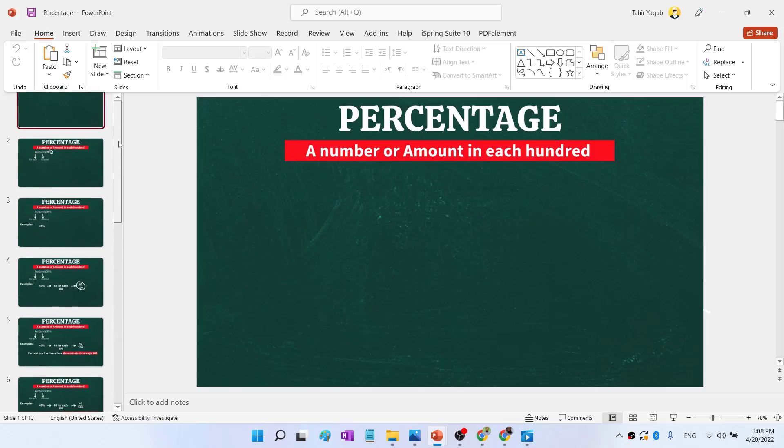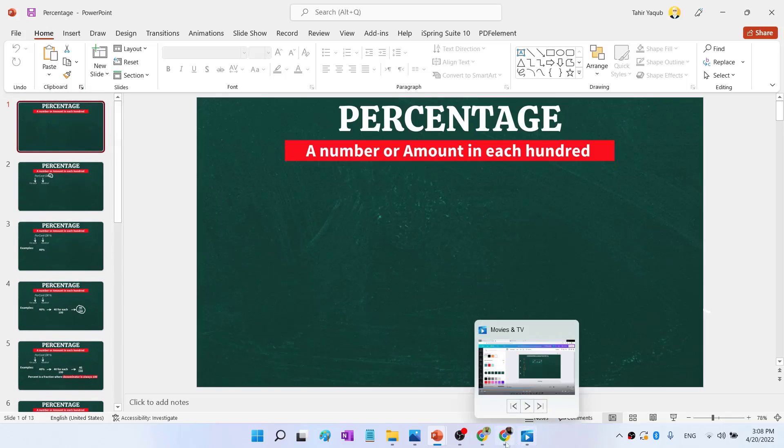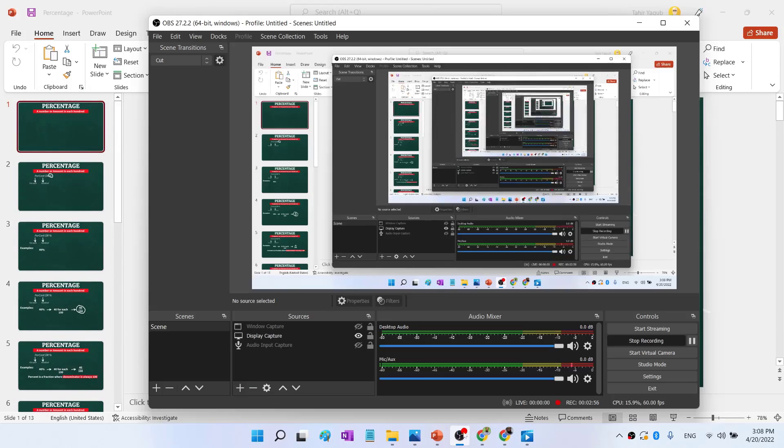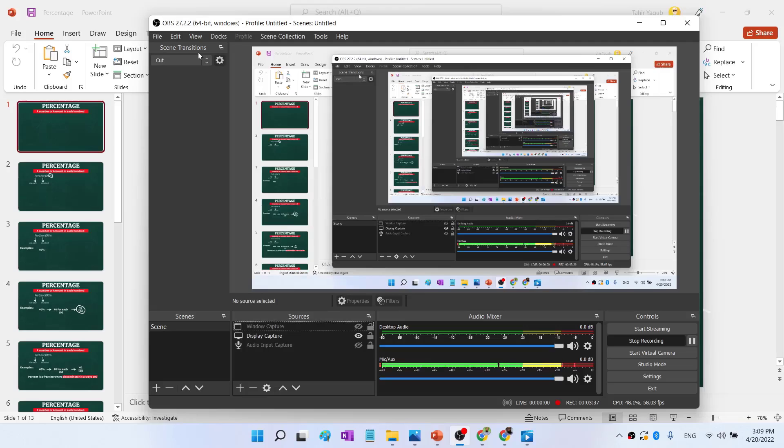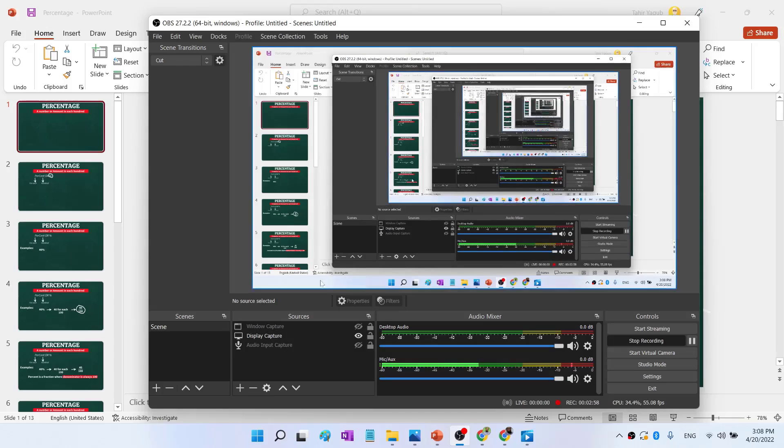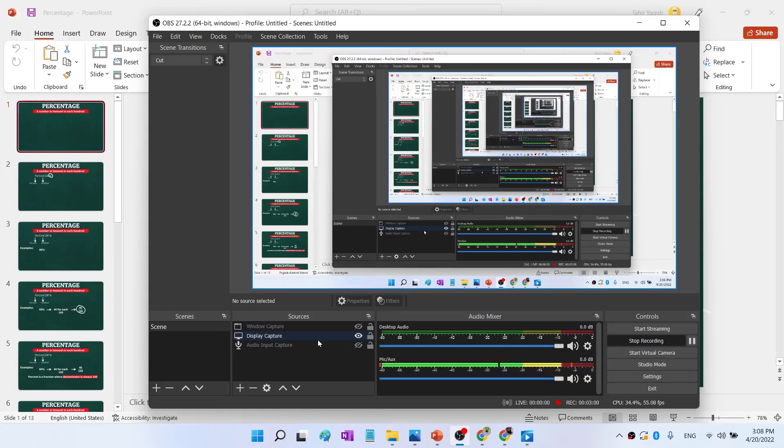And then what I do is, I start OBS. OBS is a free open source screen recorder software. You can download from their website. Simply type OBS and you see this icon. I have made a separate video for this as well. And this is the OBS which is currently recording this video.